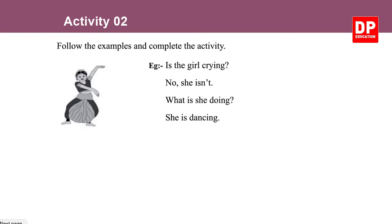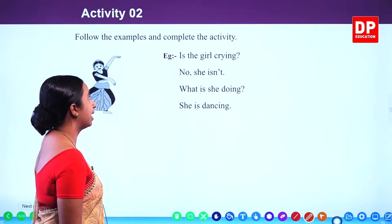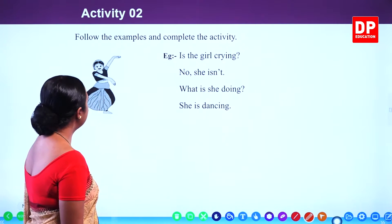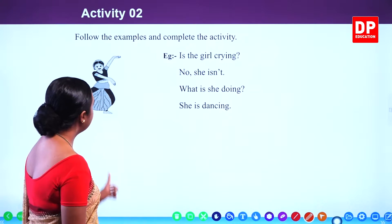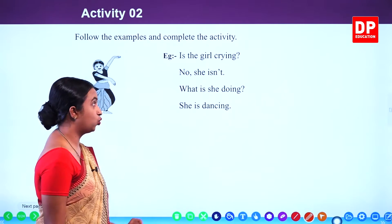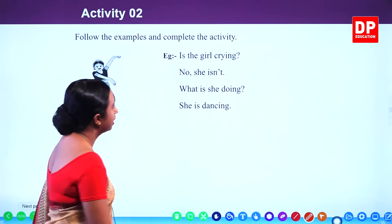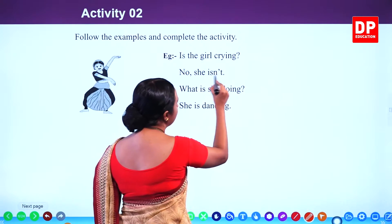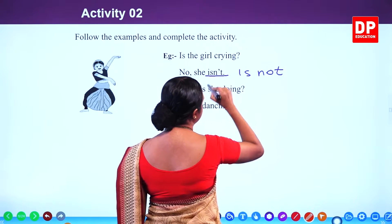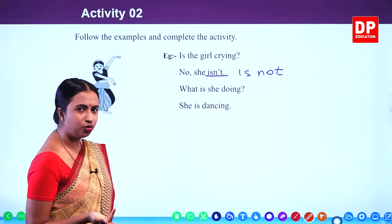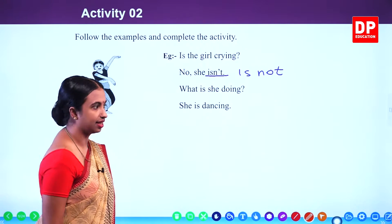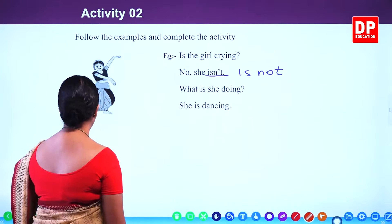Activity 2. Follow the examples and complete the activity. Is the girl crying? The girl is crying. No, she isn't. 'Is not' in the short form is 'isn't.' What is she doing? What are they doing? She is dancing. They are dancing.